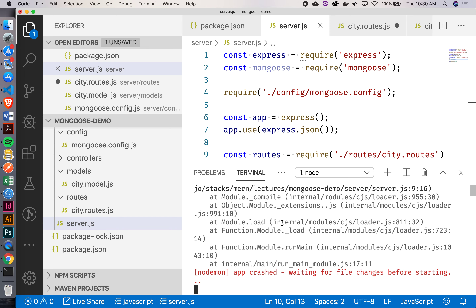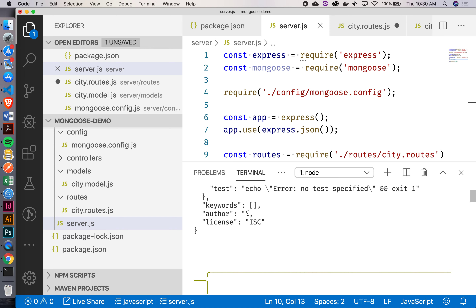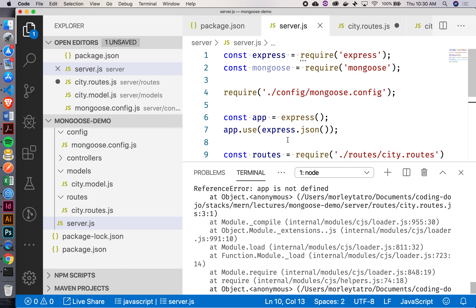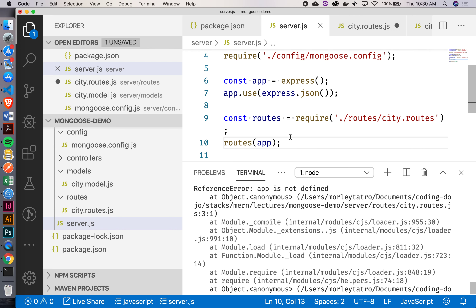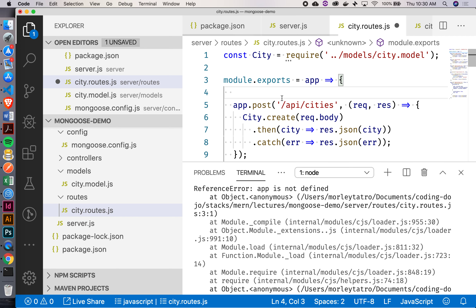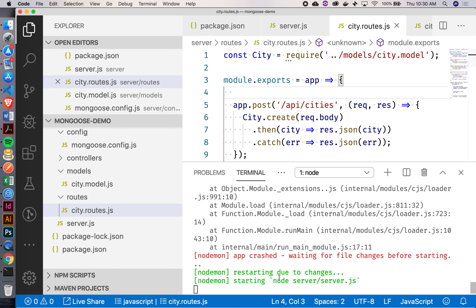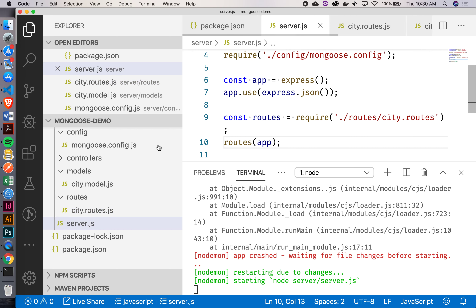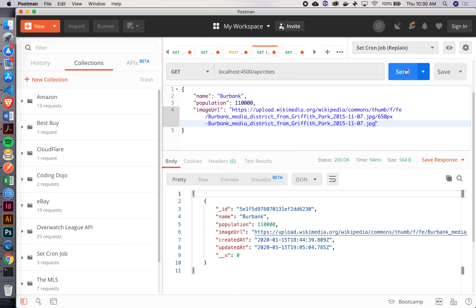I broke something — app is not defined. You're absolutely right, I sure didn't define it. Okay, now we're not broken. Fixed. So this is working as expected. I can keep testing just to make sure we're all good.